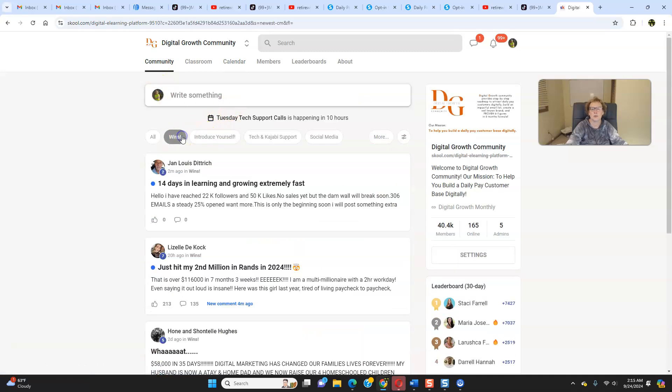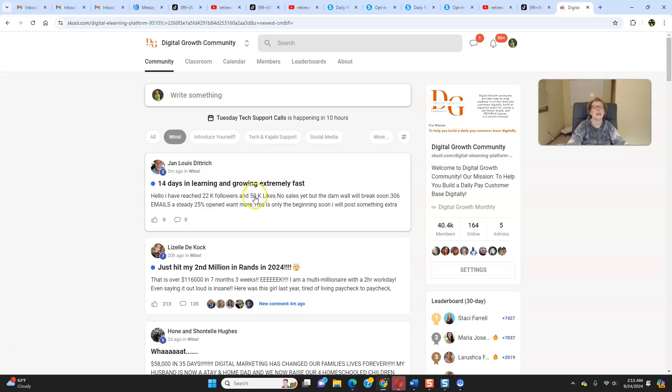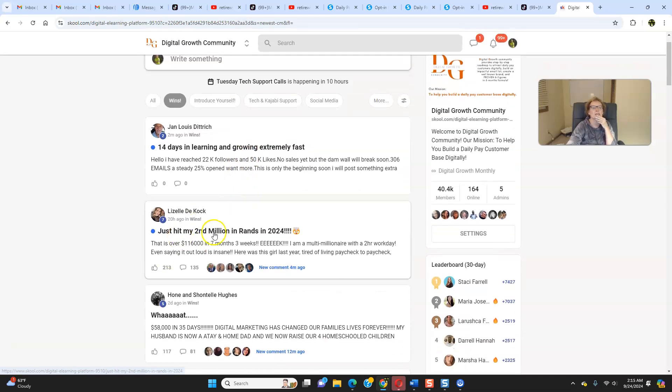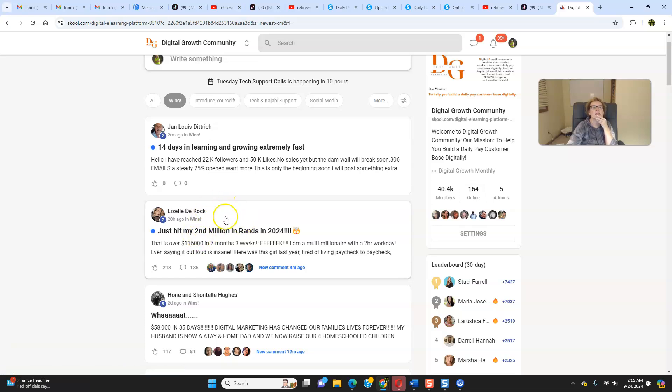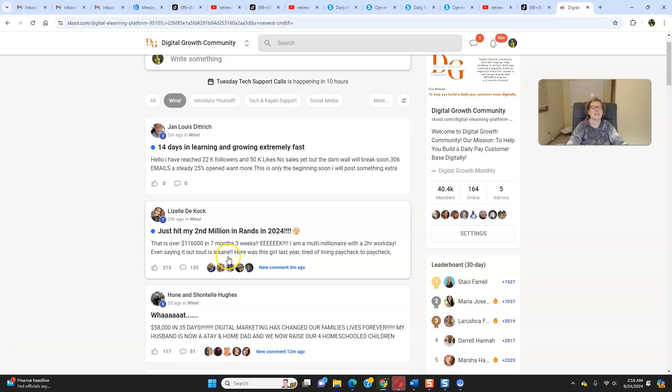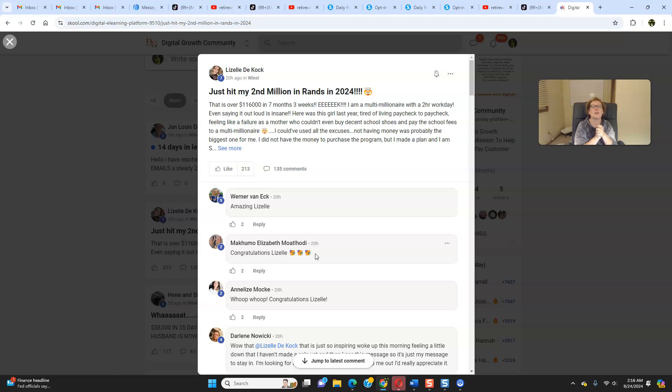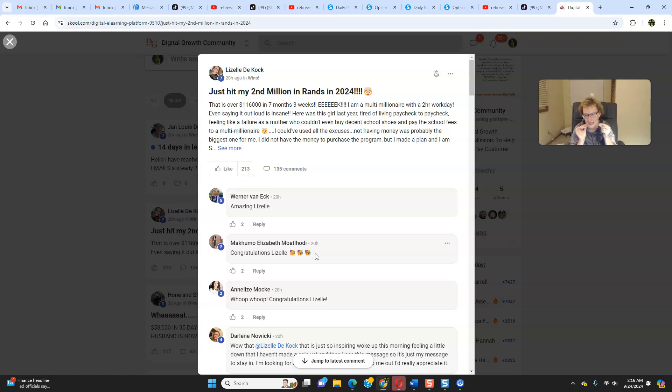And then last but not least, we're coming back into the community. We're coming back into the wins. I always save this for last. I mean, look at this. 14 days in, learning and growing extremely fast. I've reached 22,000 followers and 50K likes. Look at the results. I told you that our marketing strategies absolutely work. Look at this member here. A very successful member from South Africa, I believe. Second million in rands in 2024. So not only was Lizelle a millionaire once, but she has become a millionaire twice. I'm a multimillionaire with a two-hour work day. Even saying this out loud is insane. Here was this girl last year. Well, I'm sure many of you can relate to this. Tired of living paycheck to paycheck. If that's you, we can help you. So do not let excuses hold you back. Remember, if there's a will, there's a way.